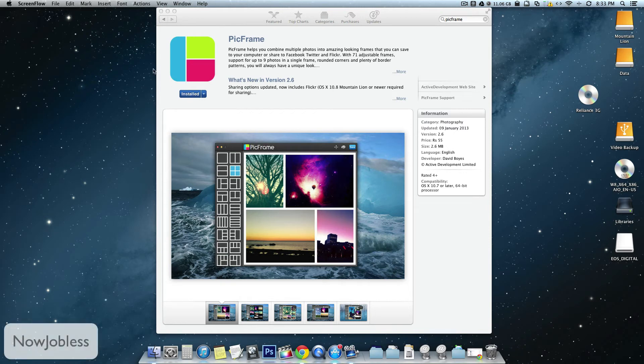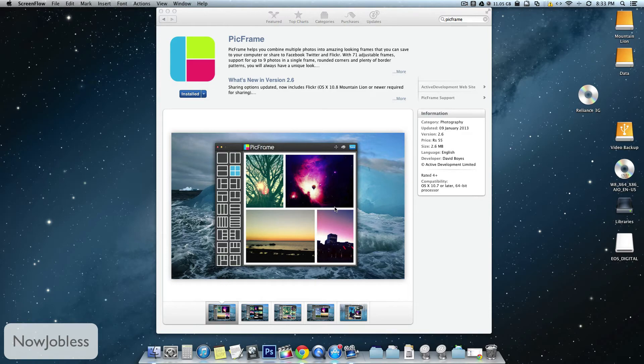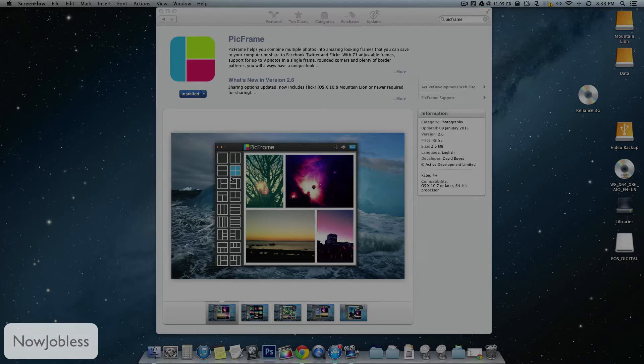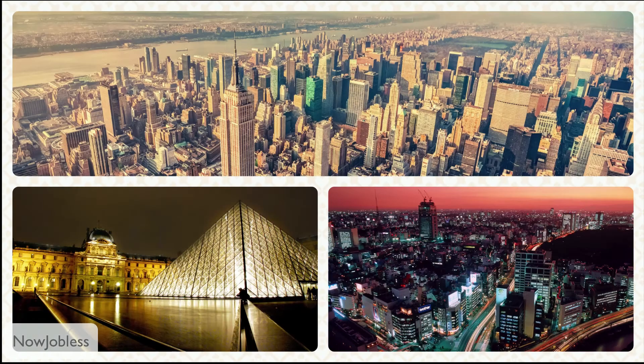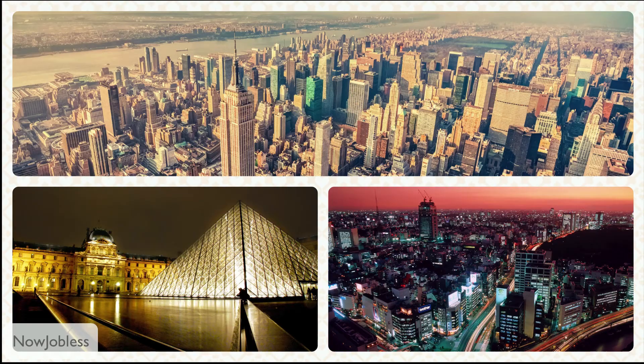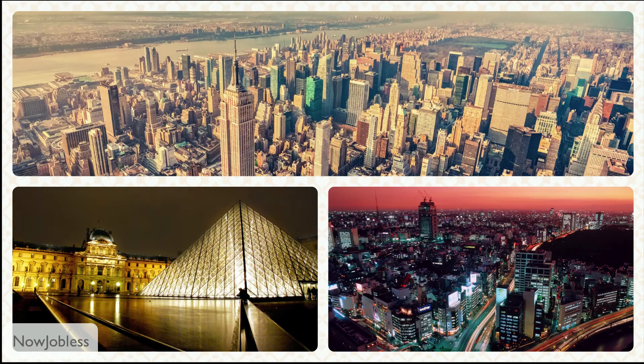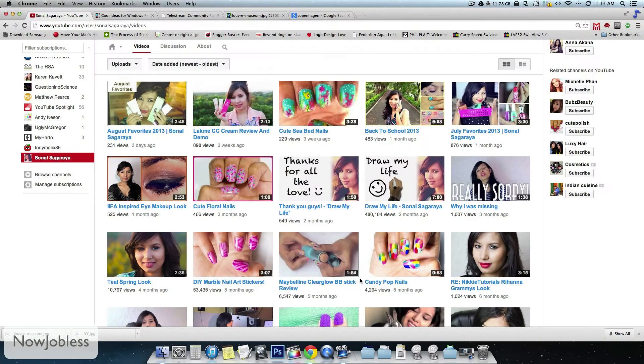Hey guys, what's happening? So I'm back with another Mac video and this time around it's an app review. I found this really cool app on the Mac App Store called PicFrame and it's the perfect app for all of you who like making picture frames or you just want to customize your YouTube thumbnail.